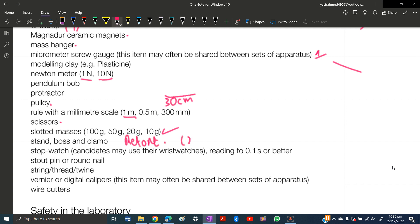Stopwatch. Candidates may use their wristwatch reading to 0.1 seconds or better. That's the least you need to have, 0.1 second at least, or if it's better it's good.